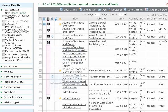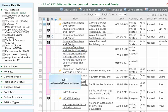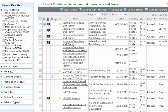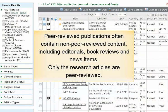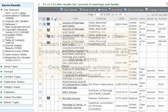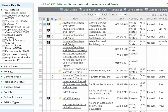The absence of this icon means that your publication is not peer-reviewed. Also, keep in mind that peer-reviewed publications often contain non-peer-reviewed content, including editorials, book reviews, and news items. Only the research articles are peer-reviewed.